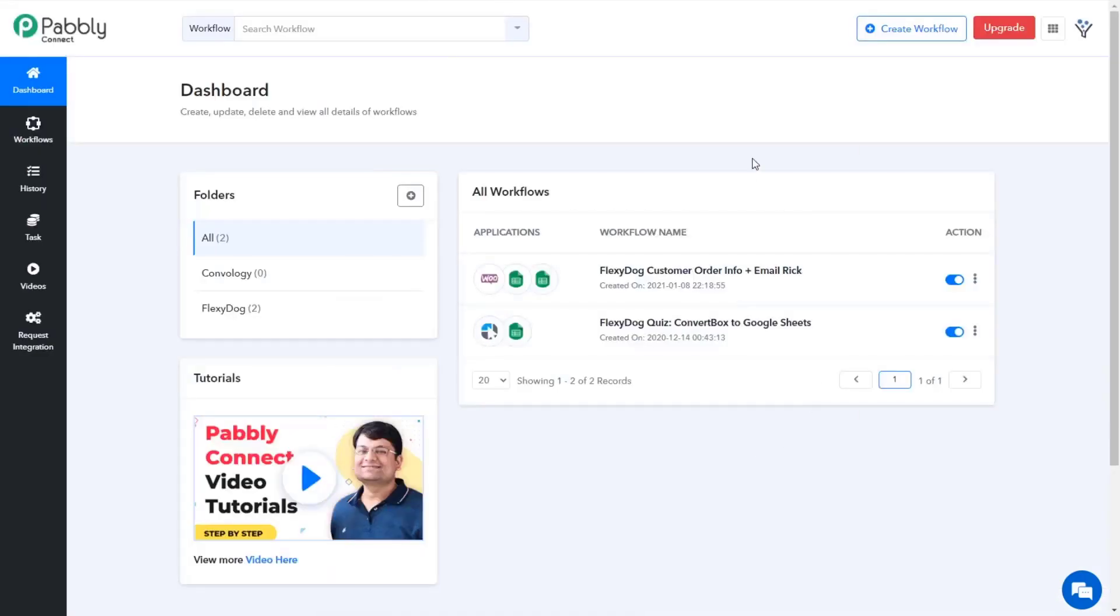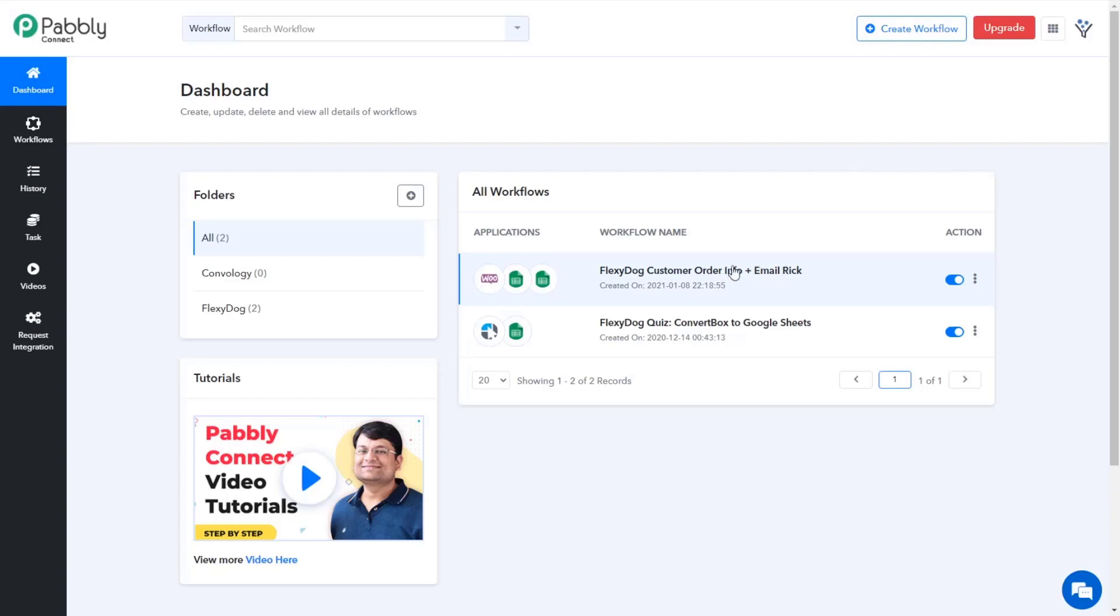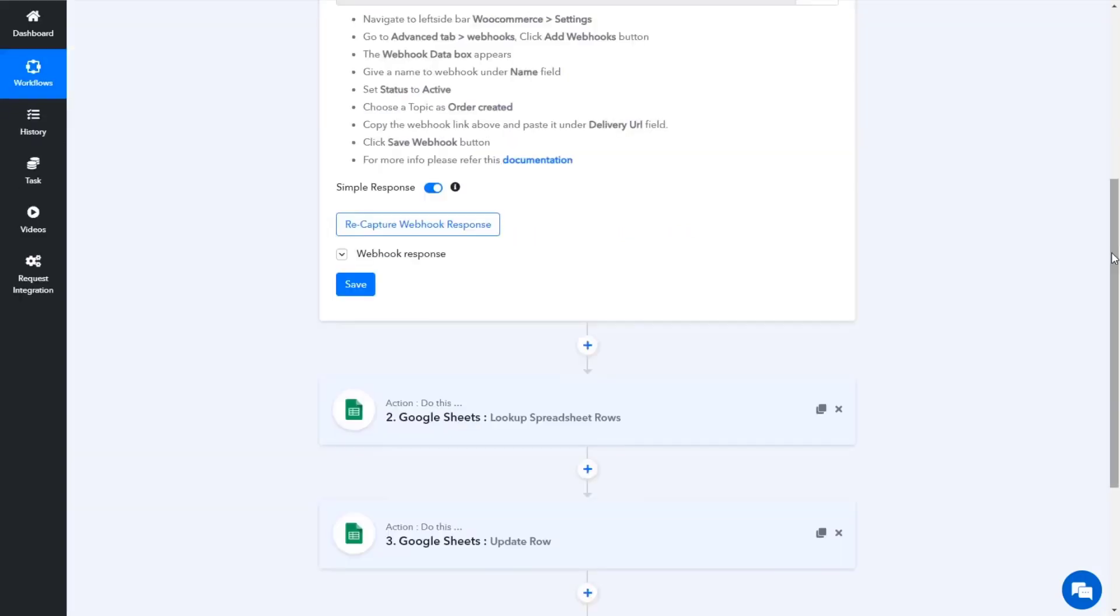All right. So let's take a look at the other workflow in our Pably funnel here. We have, if I look at the center of the screen here, we have WooCommerce going into Google Sheets twice. So let's jump in and take a look at how this works. So with this WooCommerce integration, WooCommerce, just like in Zapier, if you're familiar with it, you choose the different apps that you want to connect.